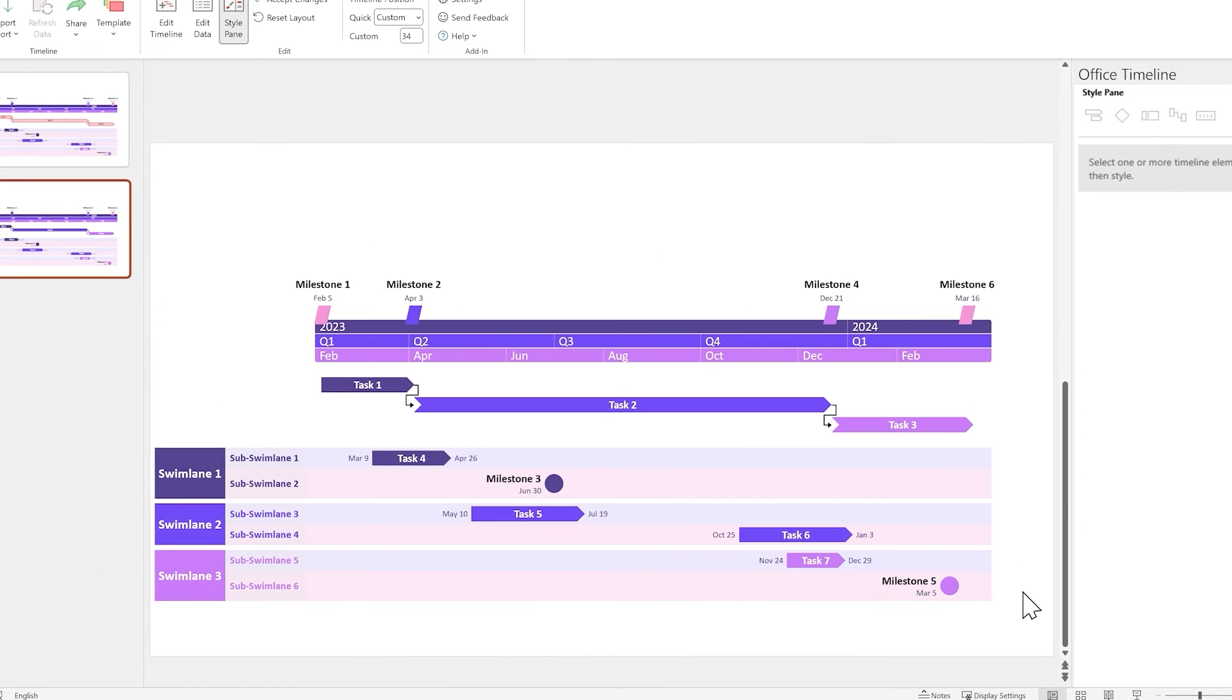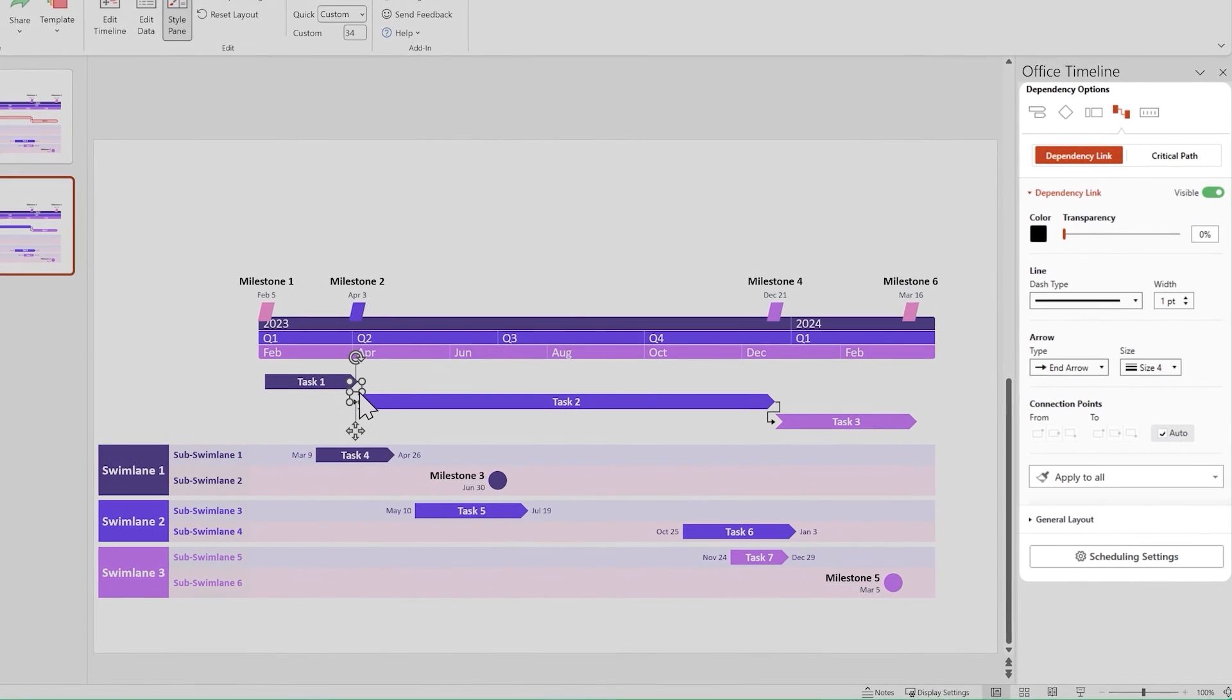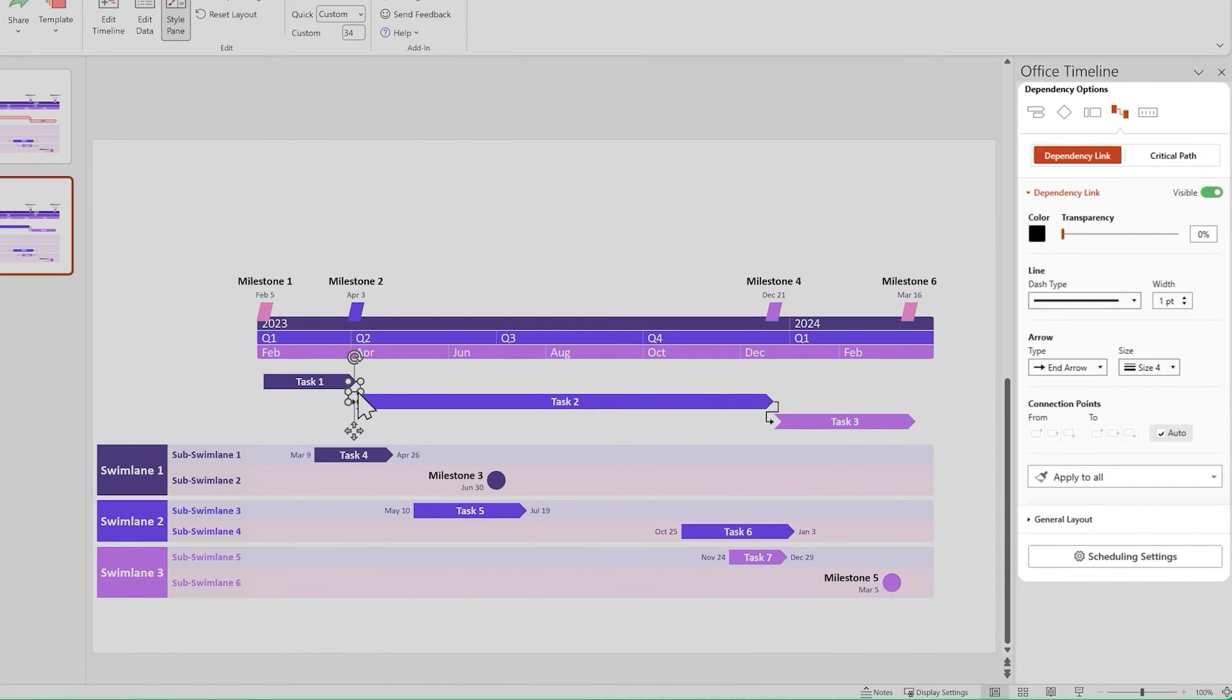Now you can customize dependency links using the style pane, just like any other timeline element. Dependencies are a complex and powerful feature, so make sure to read our support article if you want a detailed look at them.